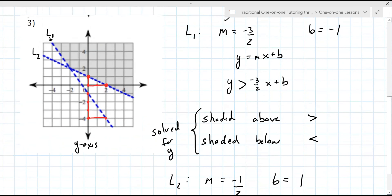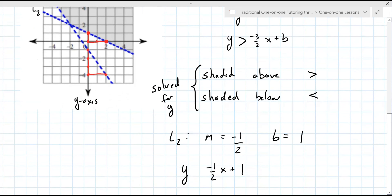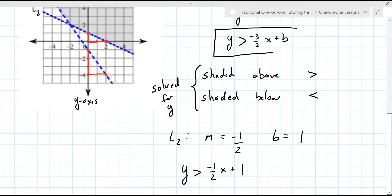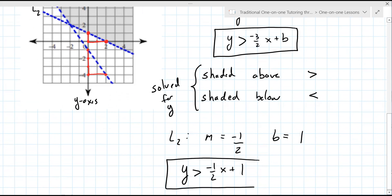Now, is the graph shaded above line two or below line two? It's above. So we use greater than. So the two equations — or inequalities — that I'm boxing in: that's your system. That's what your instructor is looking for as a final answer.